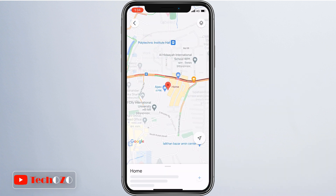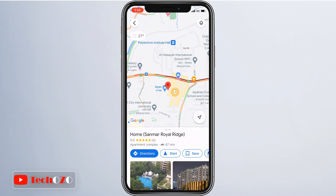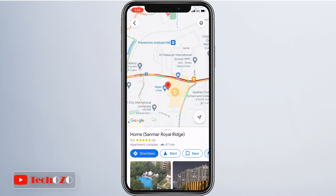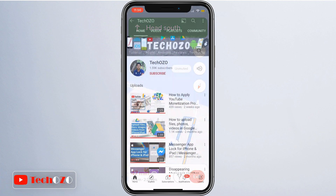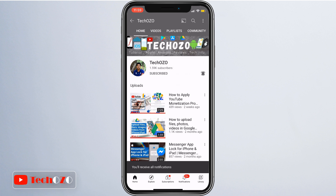That's all for changing your home address on Google Maps — it's an awesome feature. Let me know your thoughts down in the comments and remember to subscribe for more tech info. Signing out from this video and we'll catch you with another tech tip — till then, stay tuned and have a nice day!